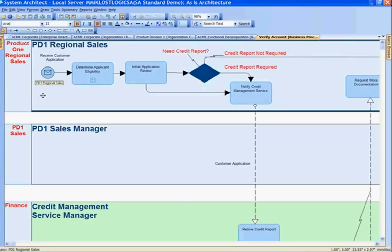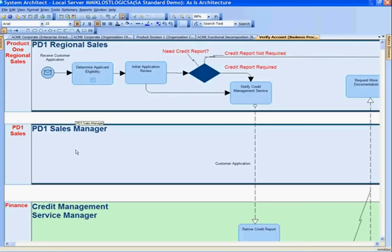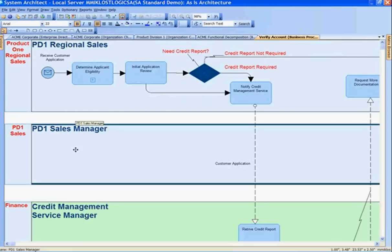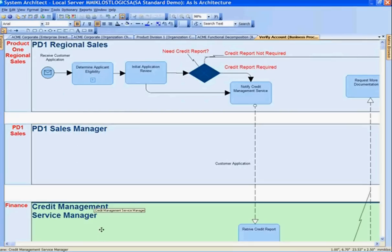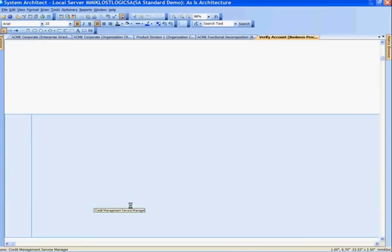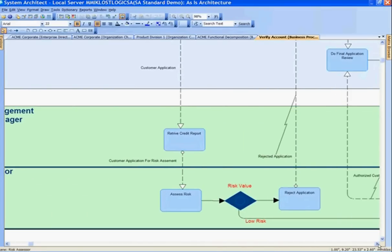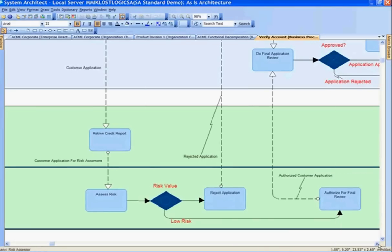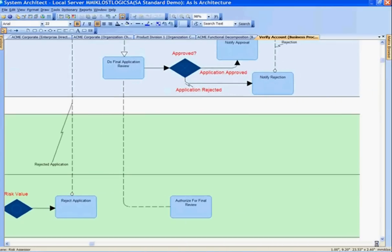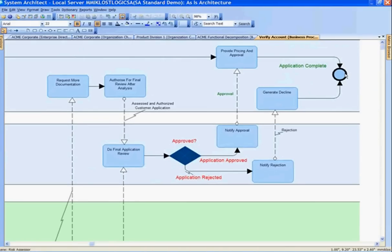Looking at this flow, I can see several different swim lanes. From the top, the PD-1 regional sales as the role responsible for carrying out the business processes in this swim lane, then the PD-1 sales manager, credit management service manager, and the risk assessor. I can go through these swim lanes and see for each role who's responsible for which business process, and see the flow from start to end.